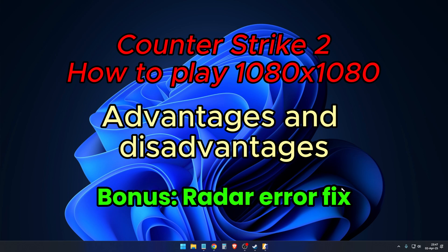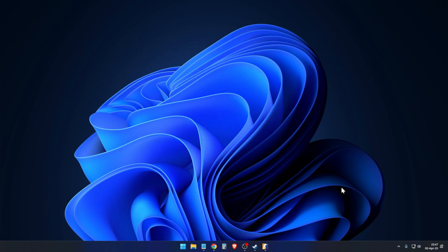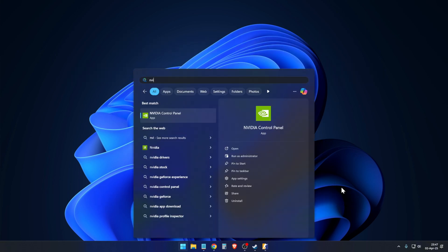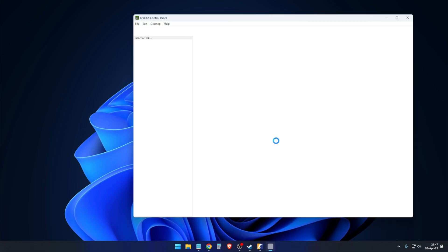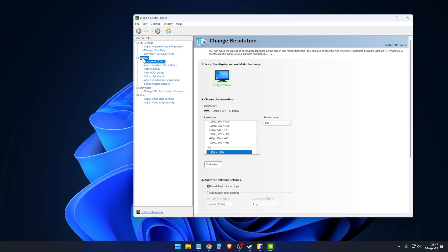You have to go to Nvidia Control Panel, then go to Display and then Change Resolution. If you don't have Display listed there, your DisplayPort or HDMI cable from the monitor could be plugged into the motherboard — that's a problem. You need to plug it directly into the GPU.